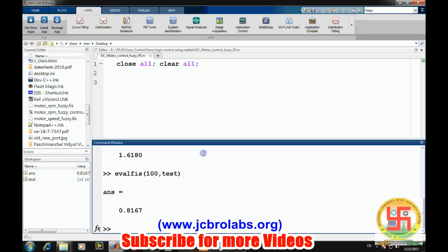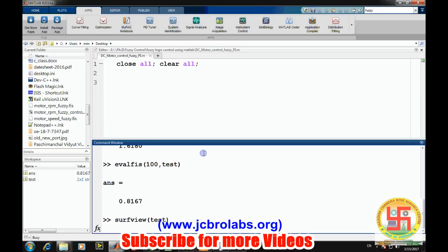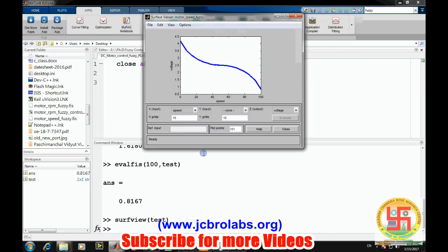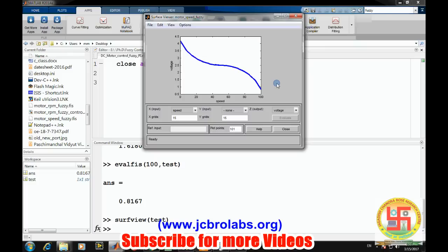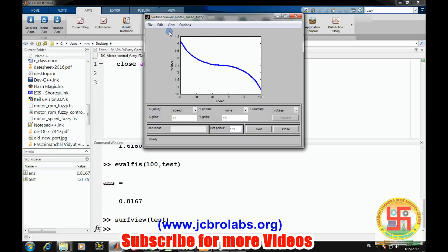We can also check the surface view of the test, which shows how the voltage is varying with respect to speed. Surface view is applicable if there is more than one input. Right now we have one input and one output, so it will be like a 2D plot showing how voltage varies based on speed.